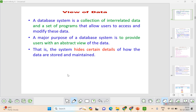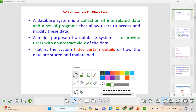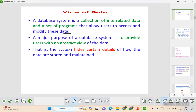The view of data: a database is nothing but a collection of interrelated data and the set of programs that allows the user to access and perform various operations. The major purpose of a database system is to provide users with the abstract view of the data.